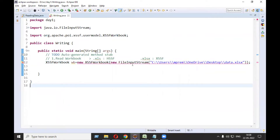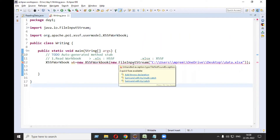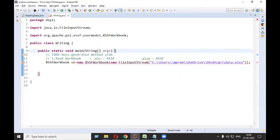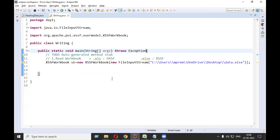There is some kind of error - mousing over it, it's telling us to handle a FileNotFoundException. What I will do is ignore this exception by writing 'throws Exception'. Exception is the parent of all exceptions. Now you can see the error has stopped.